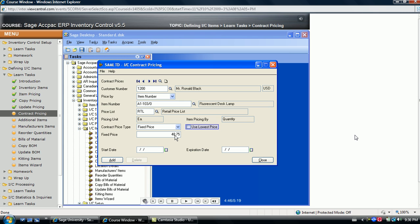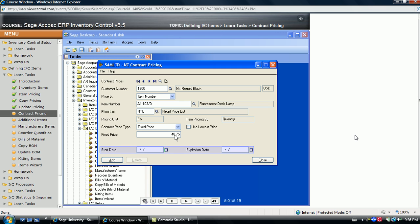Again, the use lowest price option is available, as well as the start and expiration dates. Blanks indicate there is no date range, but if dates are entered here, the sales document that is entered between the dates, for this customer and item combination of course, defaults to the price here.